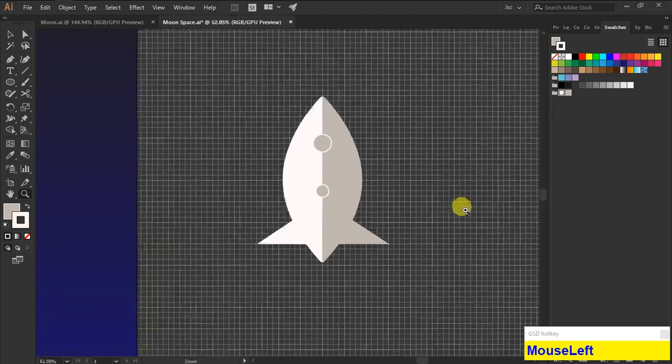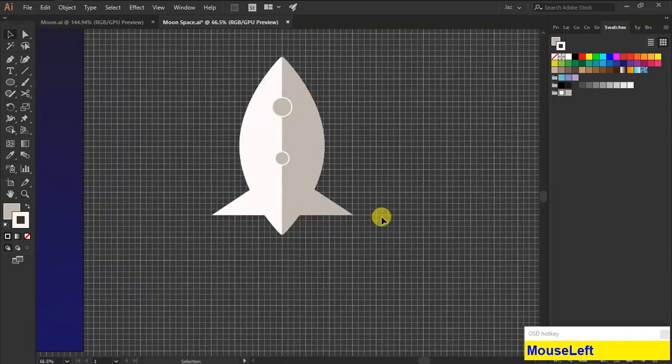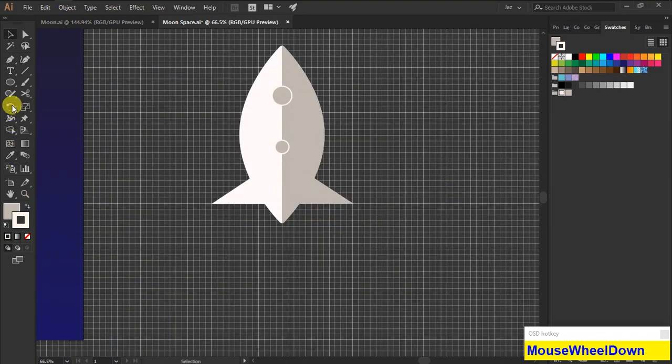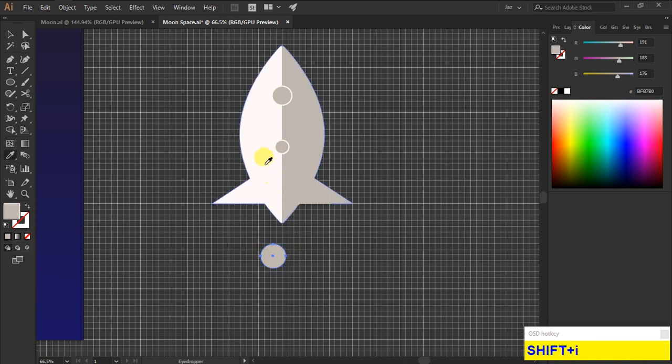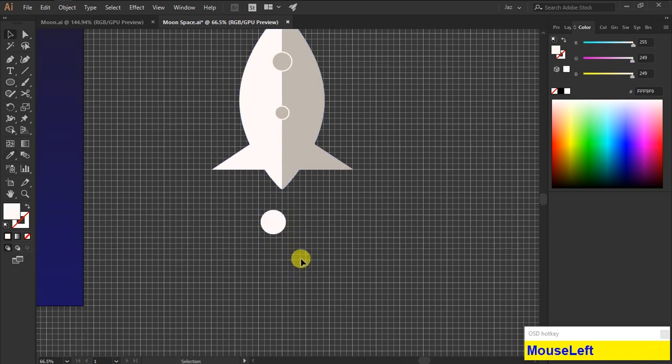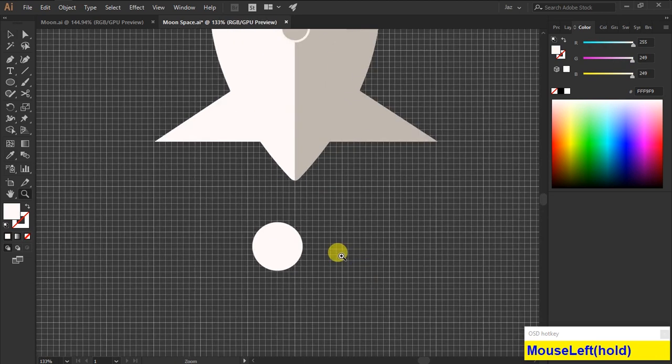Then we are going to add some smoke by using ellipse tool. Draw an ellipse and duplicate it to create a smoke shape.